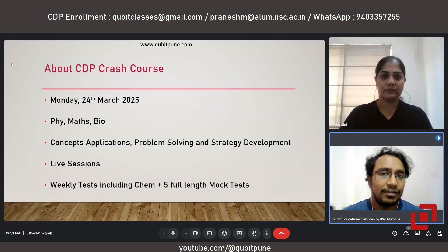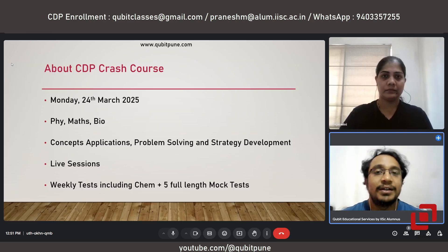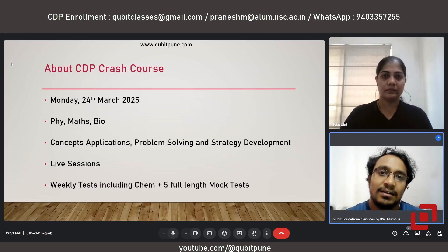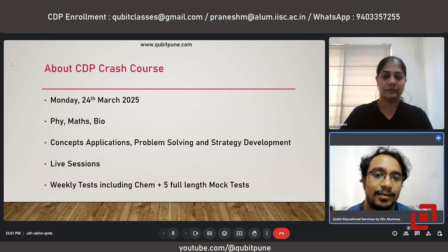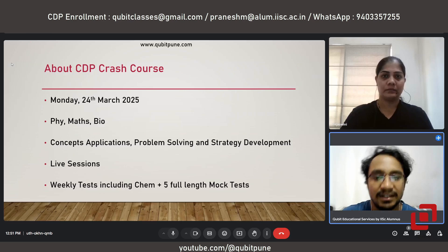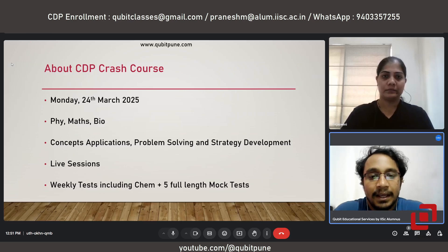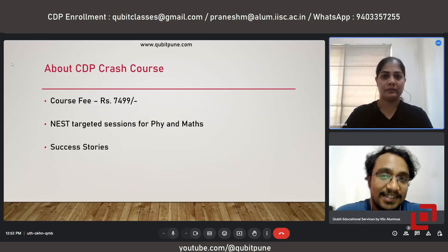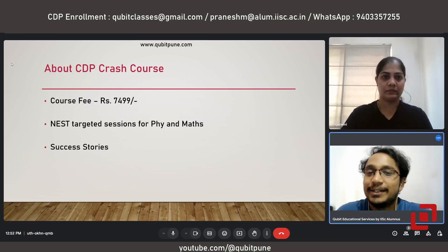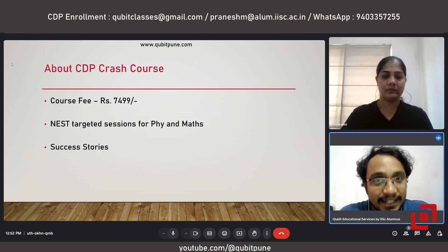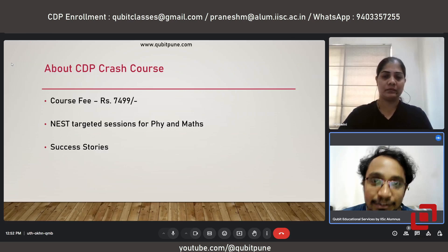I will not just be teaching — problem solving will also be part of it, and we will also be conducting weekly tests. Although we are not offering chemistry as a teaching subject, we will be covering the entire chemistry syllabus via tests. All our tests will be on Saturdays every week, and there will also be five full-length mock tests. The fee for our CDP crash course is 7,499 rupees.